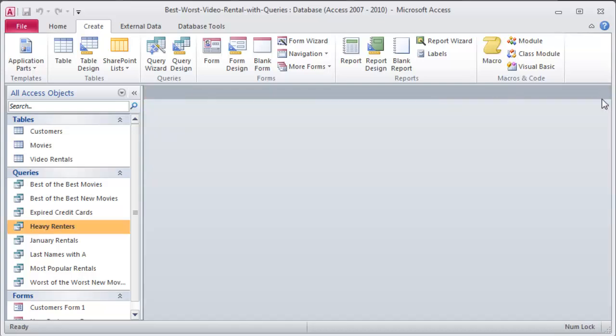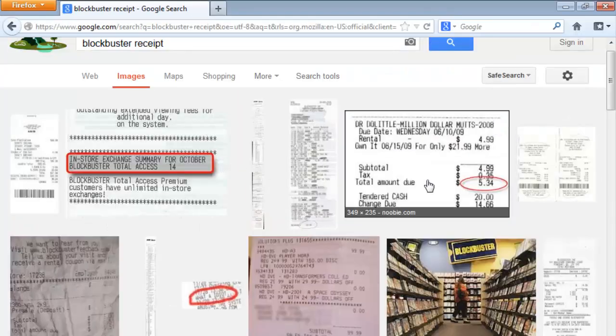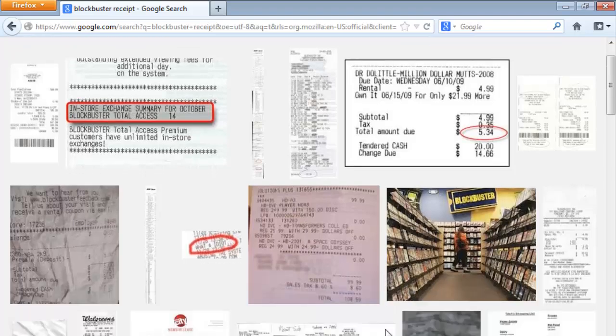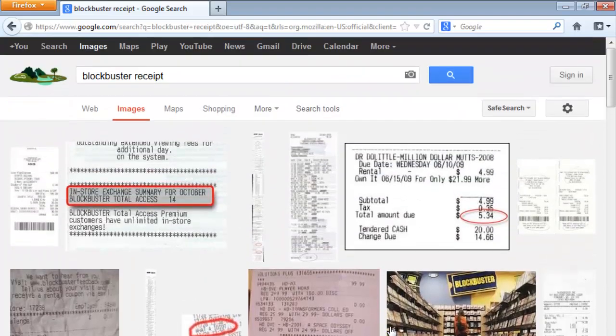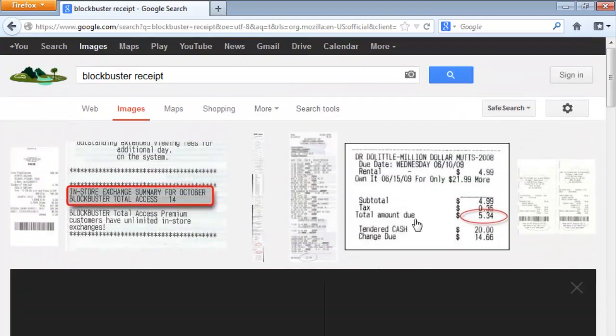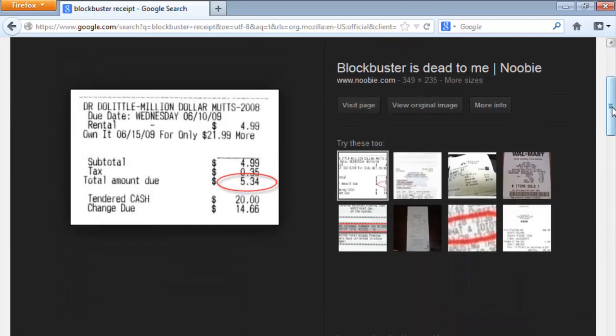A receipt that you get for a transaction or an invoice for some work order, that is a report from a database. I did a quick little look on Google Images. I just looked up Blockbuster Video Store and basically, let's see if you can see this here in the recording. There we go.